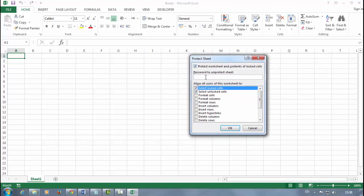Under 'Password to unprotect sheet,' type your password. I'll type any kind of password here and say OK.